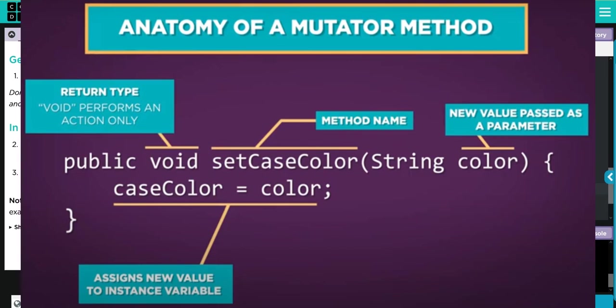That means our method name is setPrice. Then the value we want to change for price—it's a double—so we did double newPrice. And then we're just going to set whatever the new parameter that was passed equal to that private instance variable.